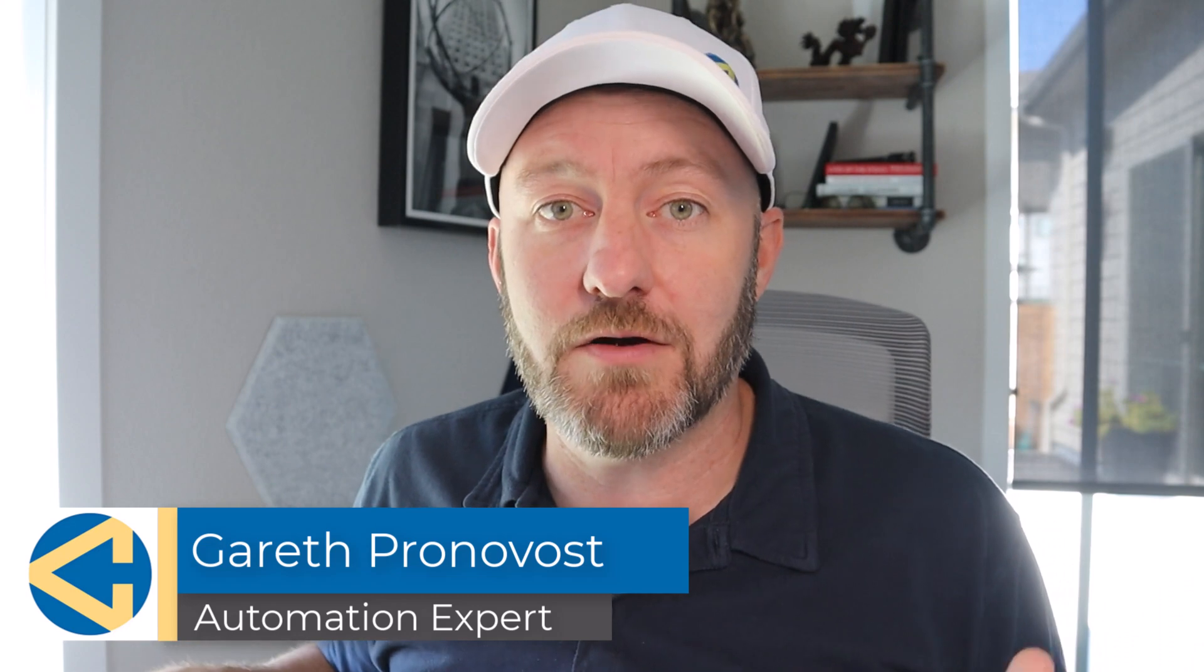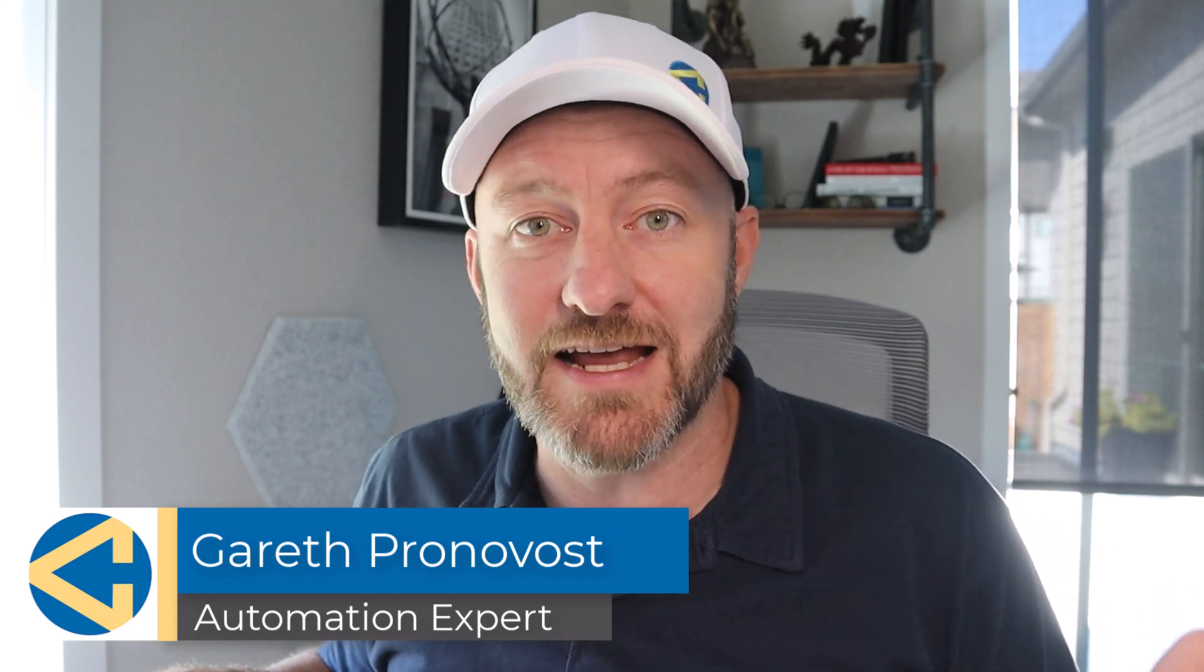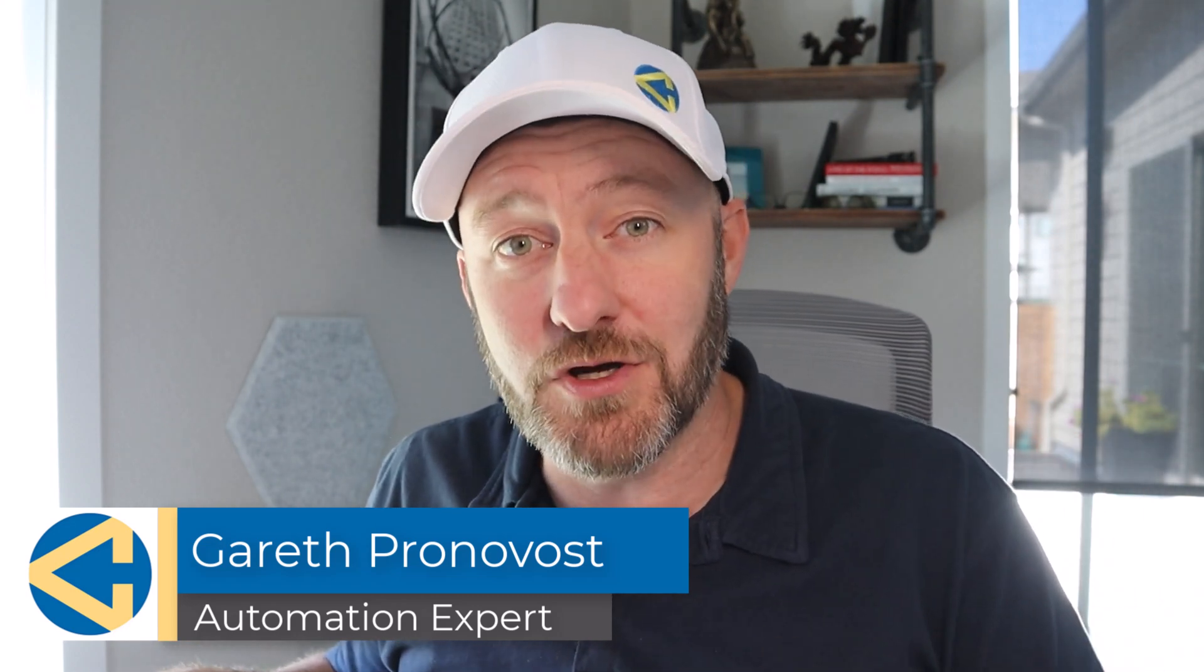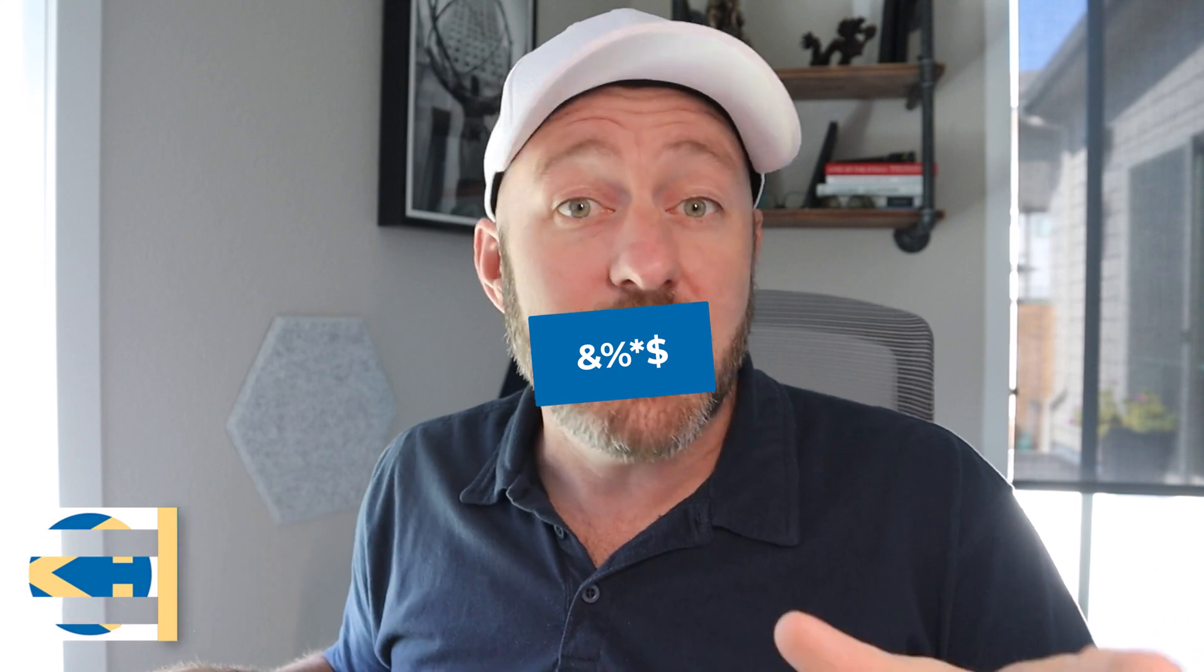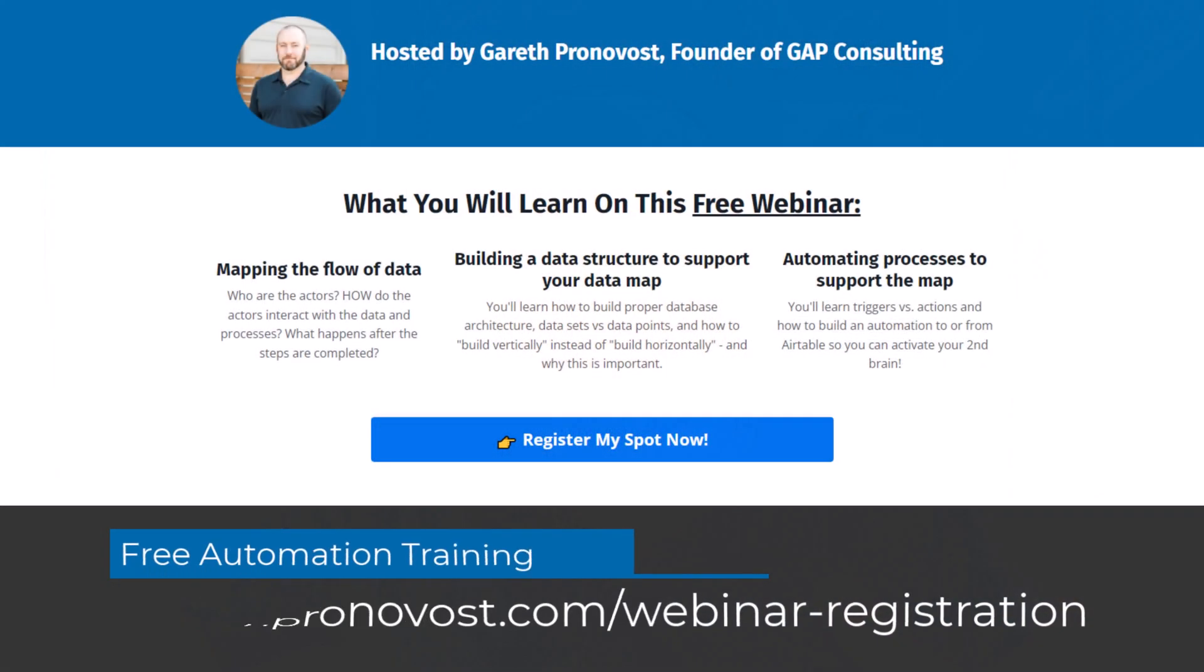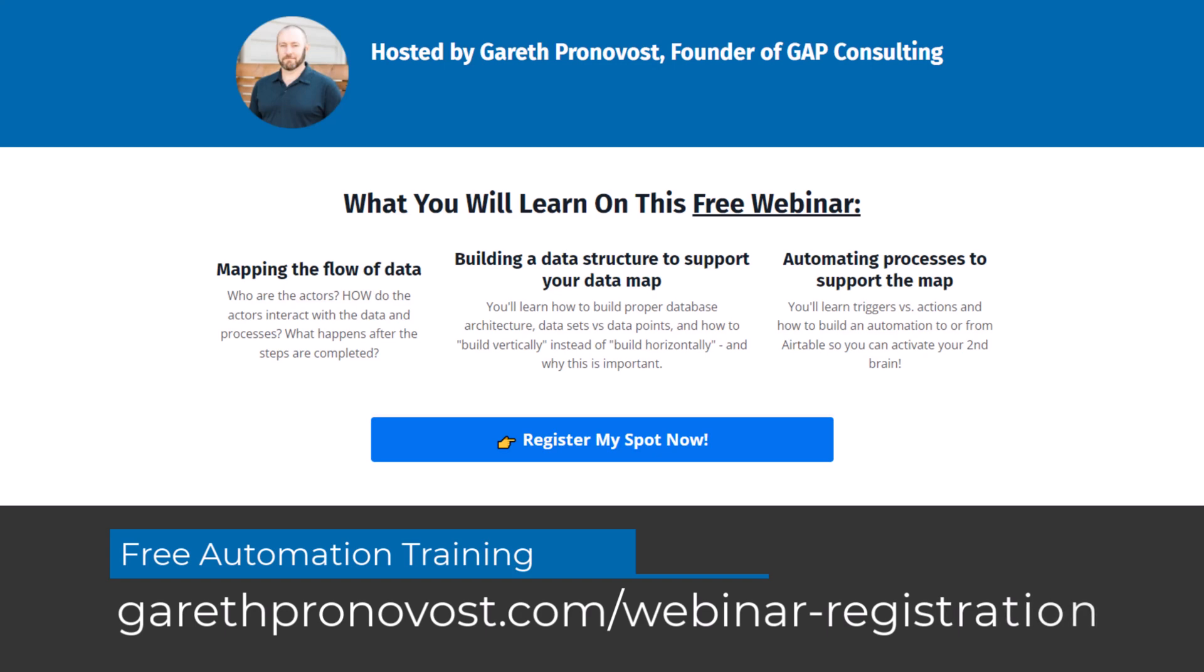Welcome back to the channel. If you're new here, my name is Gareth. I'm the owner here at GAP Consulting, and we make it our mission to help you automate the bull. We do that using no code tools. No code tools are an amazing way to increase your efficiency, and one of the best ways to do that is to learn how to leverage no code automation. It doesn't matter what software you're using. Automation follows the same rules, and I'm going to teach you the basic fundamentals of no code automation inside my free training. Go ahead and grab that at garethpronovost.com/webinar-registration and check below this video for links to that. But without further ado, let's hop on into the heart of this video.